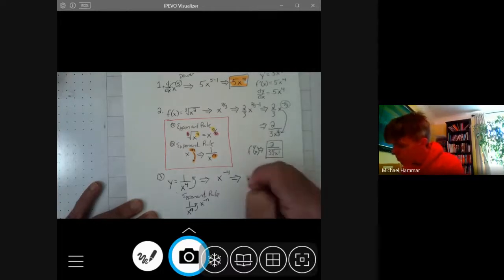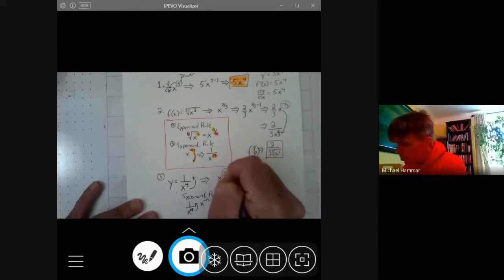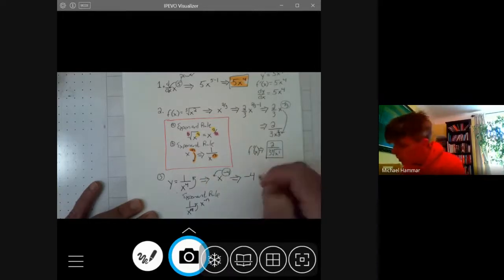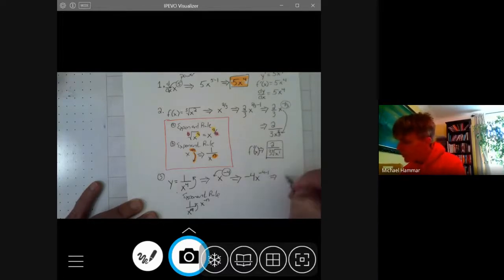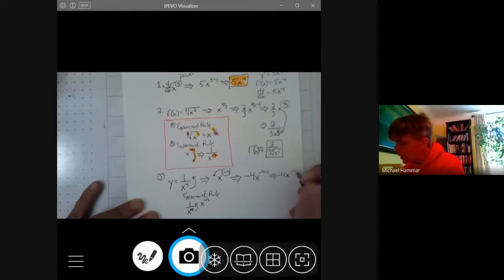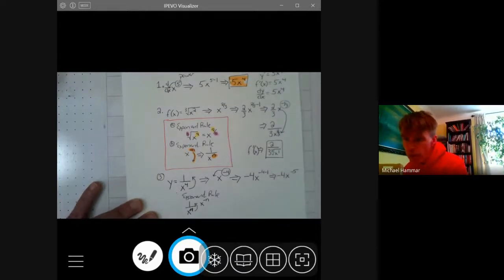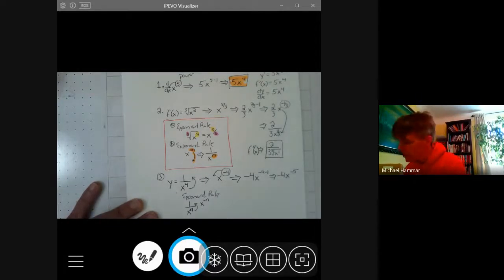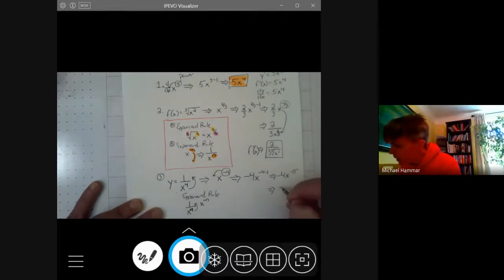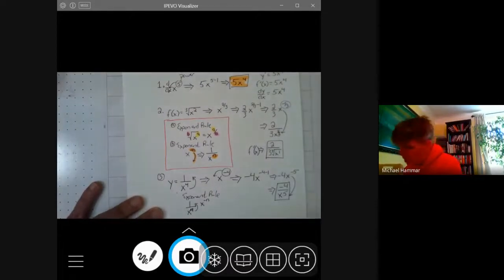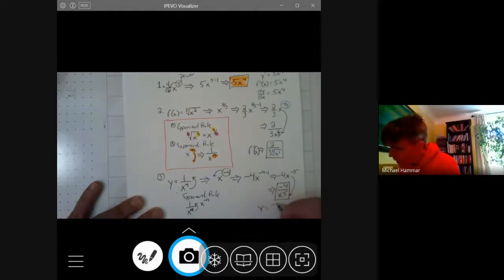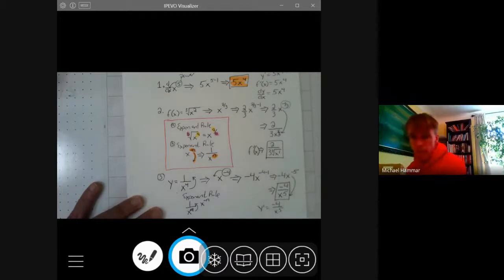Just like before, bring the negative 4 out to the front, make it x, and then do negative 4 minus 1. So we get negative 4 times x to the negative 5th. But remember, if it's a negative exponent in the numerator, you move it to the bottom of the fraction. So our final answer is negative 4 over x to the 5th. We would say y prime equals negative 4 over x to the 5th.